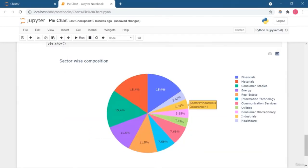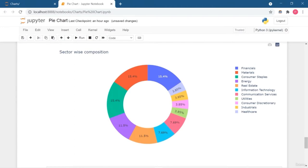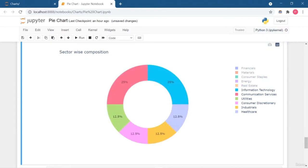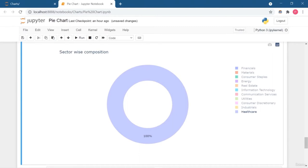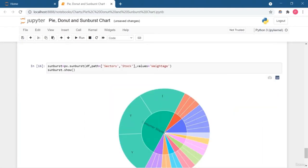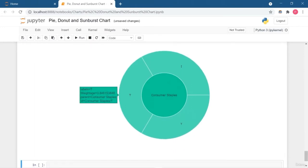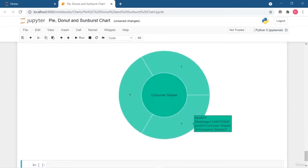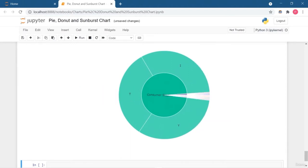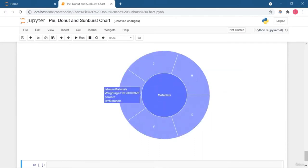Then we're going to focus on creating pie charts and donut charts to show the different part-to-whole relationship. Plotly makes charts very interactive so you can interact with each variable and different categories to derive meaningful insights. This is the sunburst chart to represent hierarchical data sets — you can explore the categories and the inner circles.